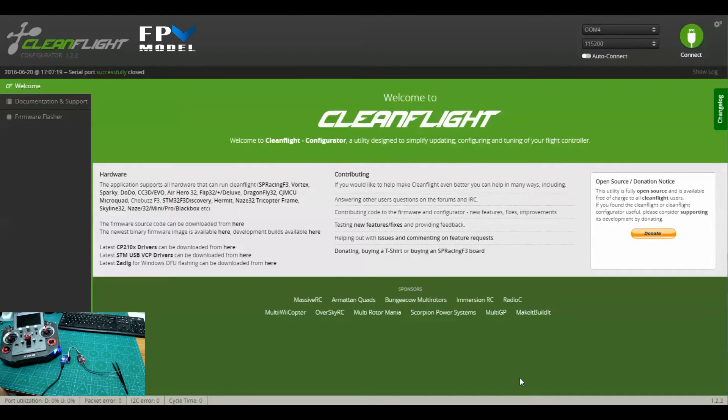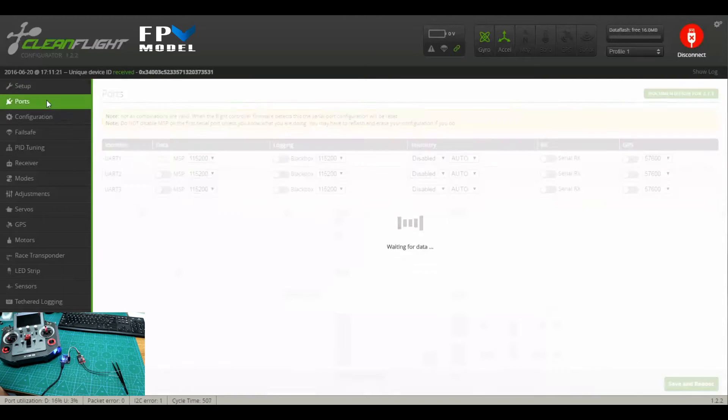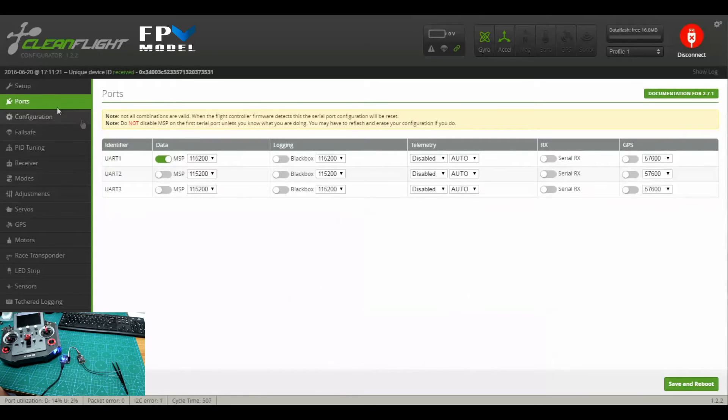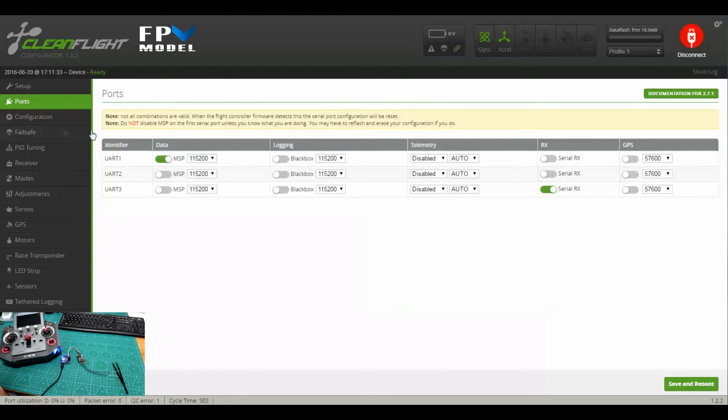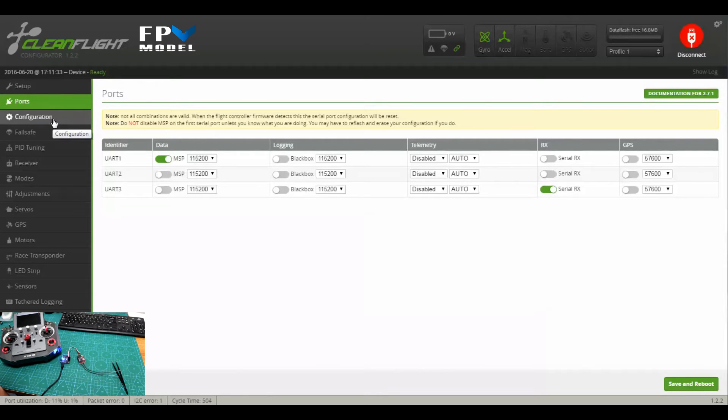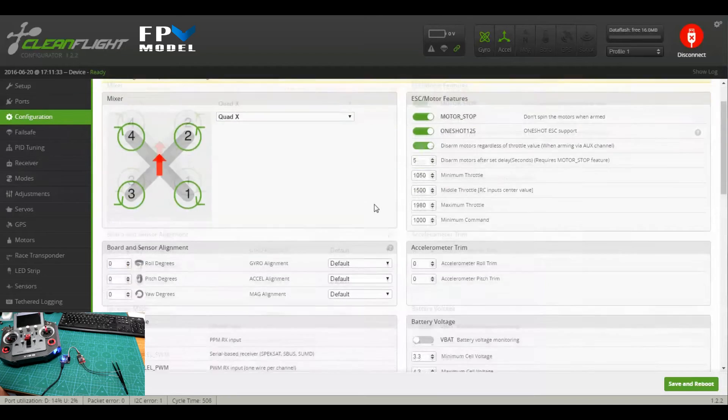So we'll go into Clean Flight as you can see here and connect. First thing we're going to do is go into Ports, and when you go into Ports, go down to UART 3 that you see here and just turn on serial RX. Then save and reboot. It just takes a moment and you'll see the lights flash over on the board.